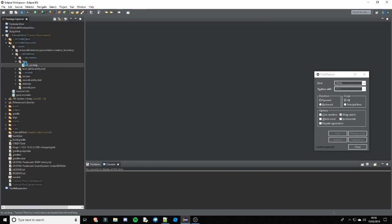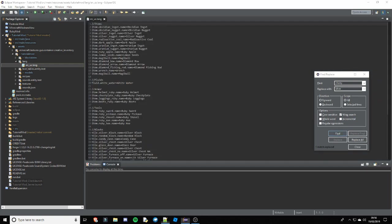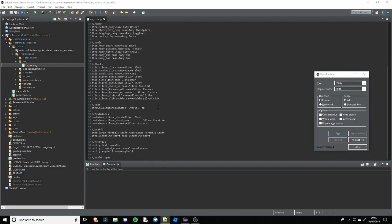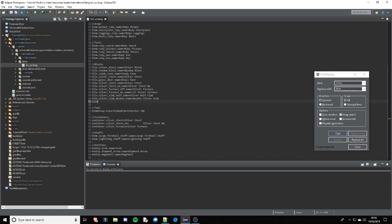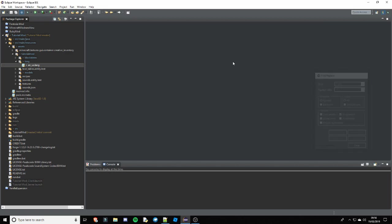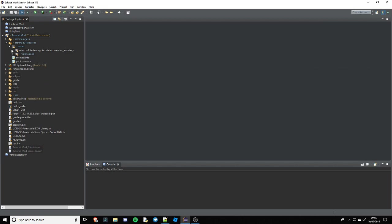Now we're just going to go ahead and go into the lang and at blocks, we're going to do tile.silver_stairs.name equals silver stairs. Give that a save and that is all of your code done.